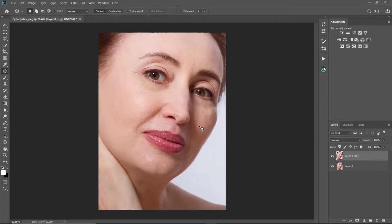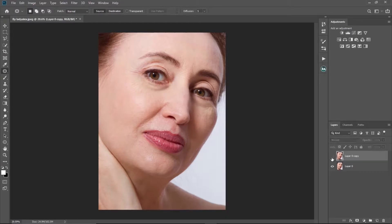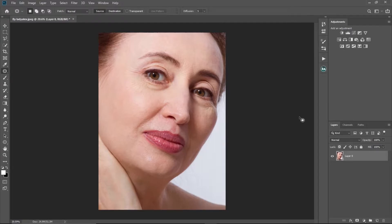Hello everyone, welcome back to my YouTube channel. My name is Tony Victor and in this video I'm going to show you how to remove eye bags in Photoshop in one minute. So let's get started. I'm just going to delete this layer right here, and the first thing I'll do is duplicate my layer by clicking Ctrl+J.